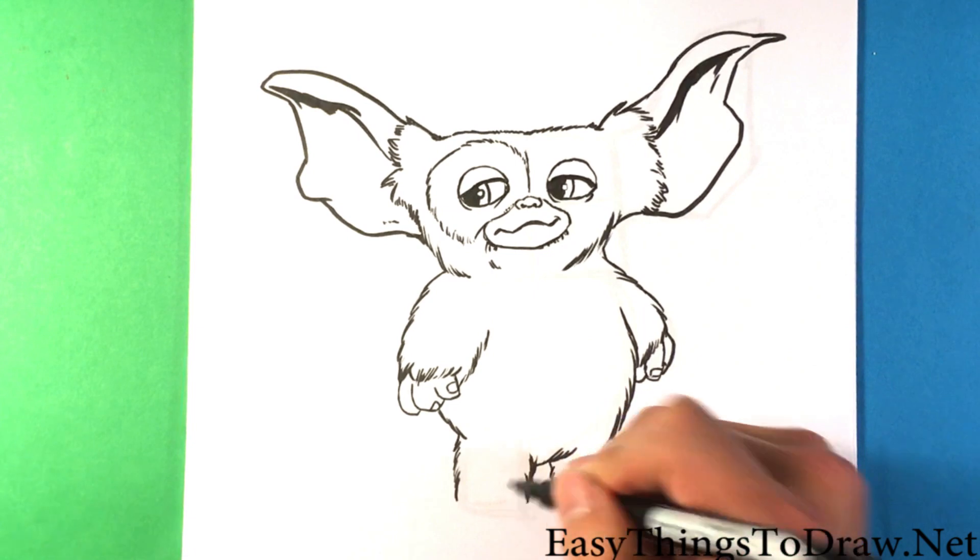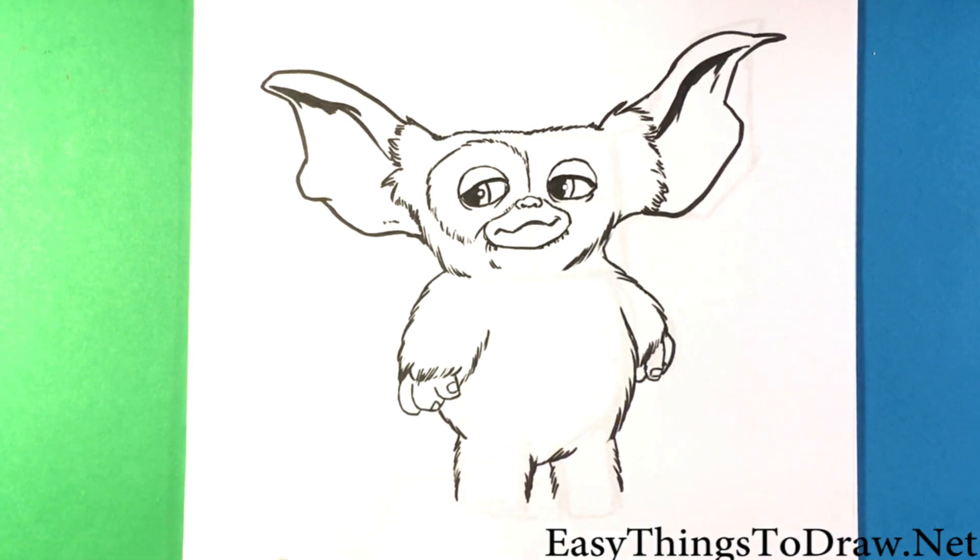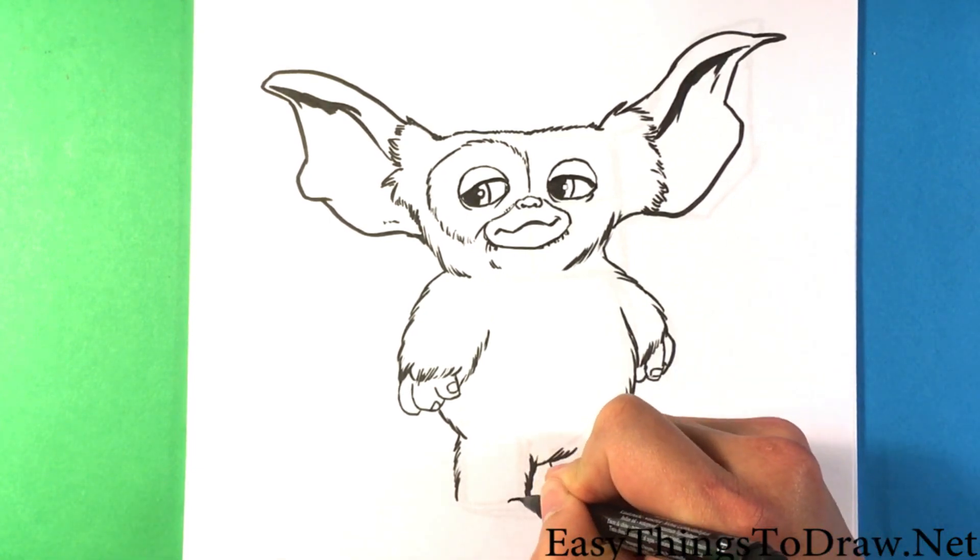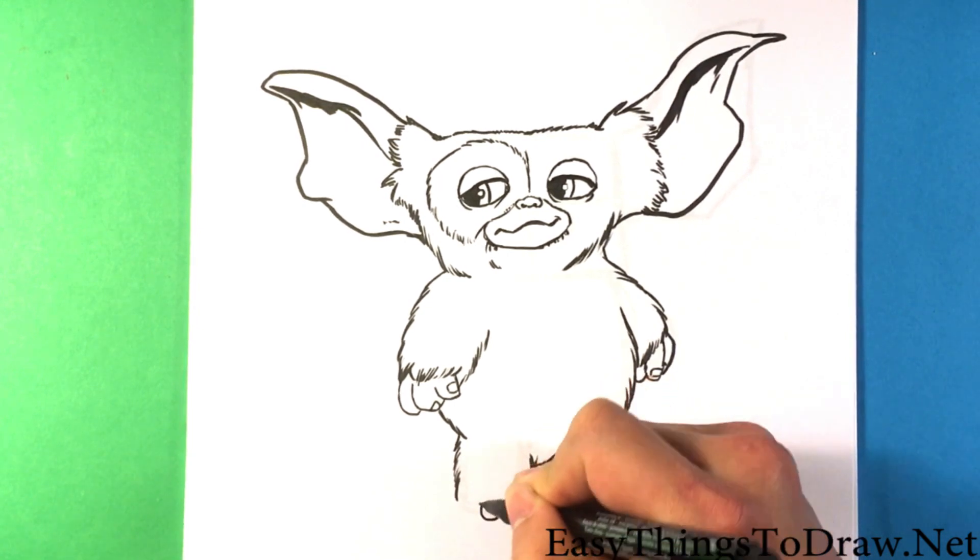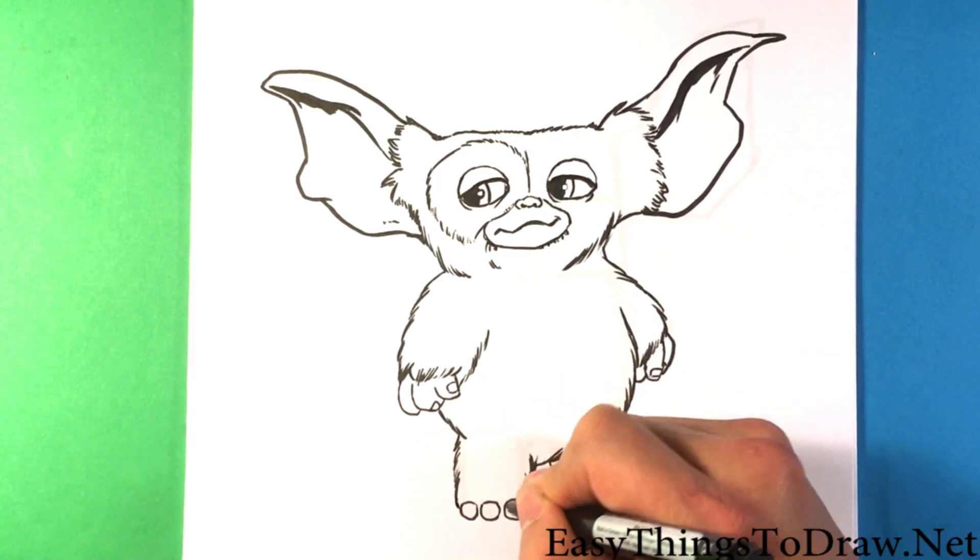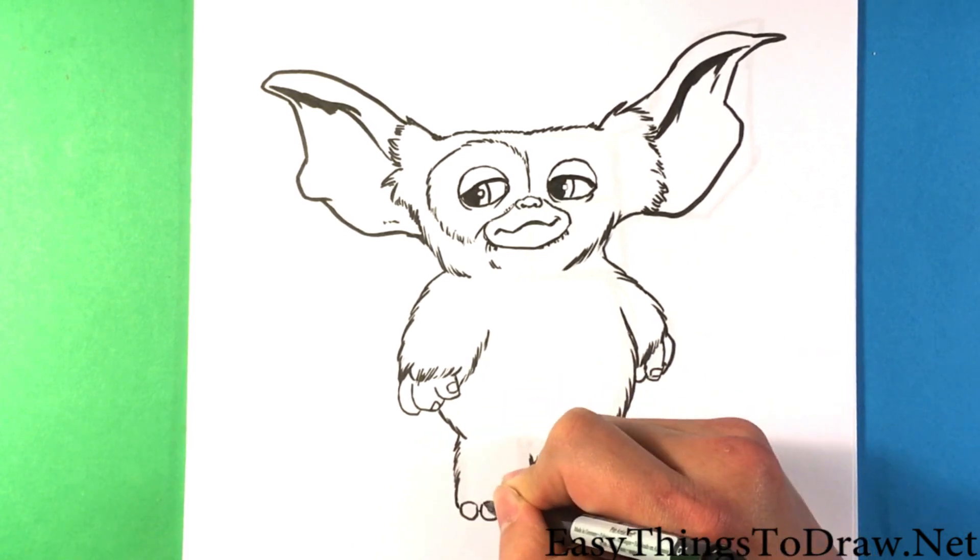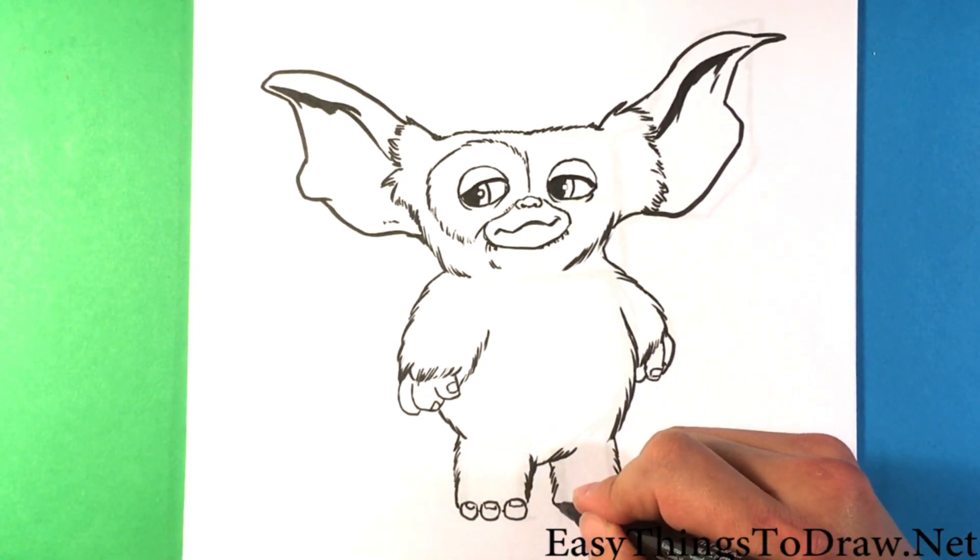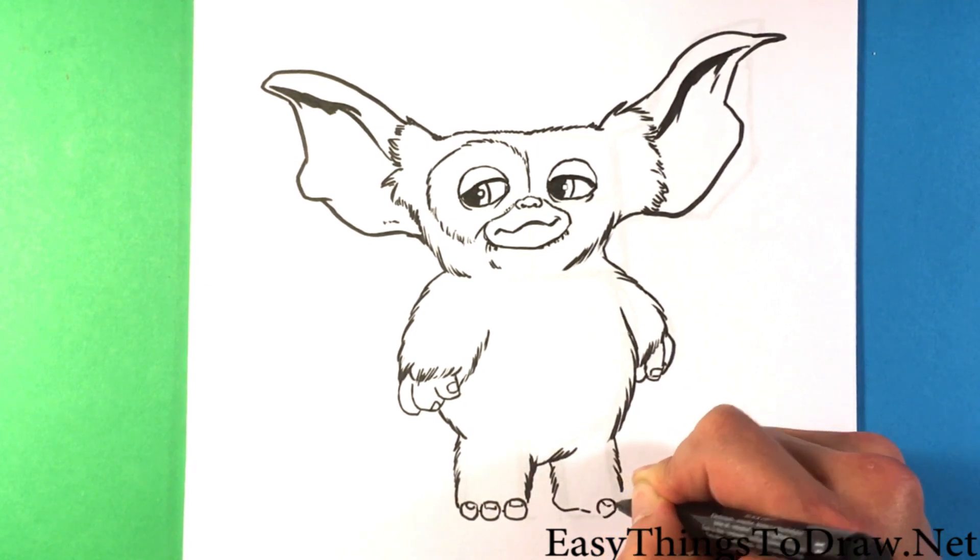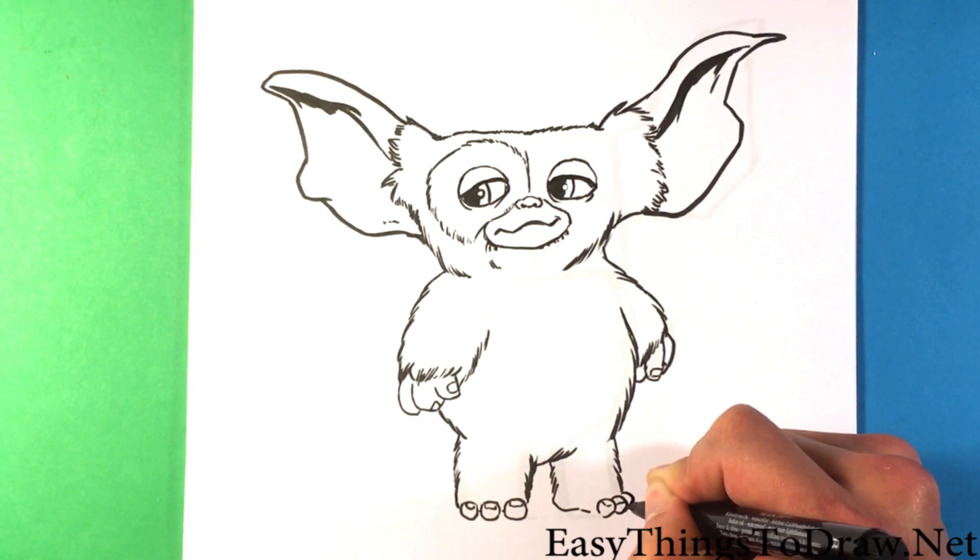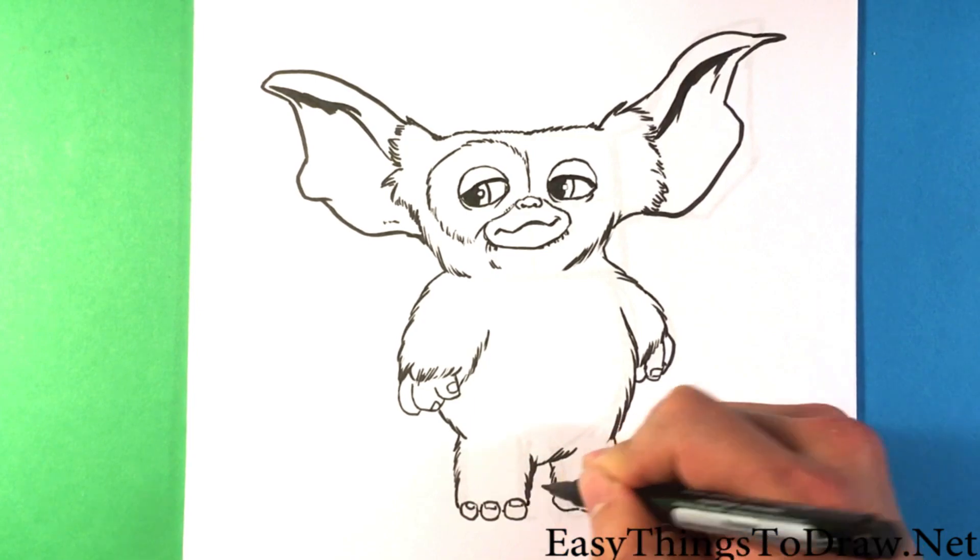Doing that same fur pattern. I'm going to go right here as well, go down here to the toes. Sorry, I'm just making weird noises. Essentially what I'm doing is I'm just drawing circles with toenails on it.